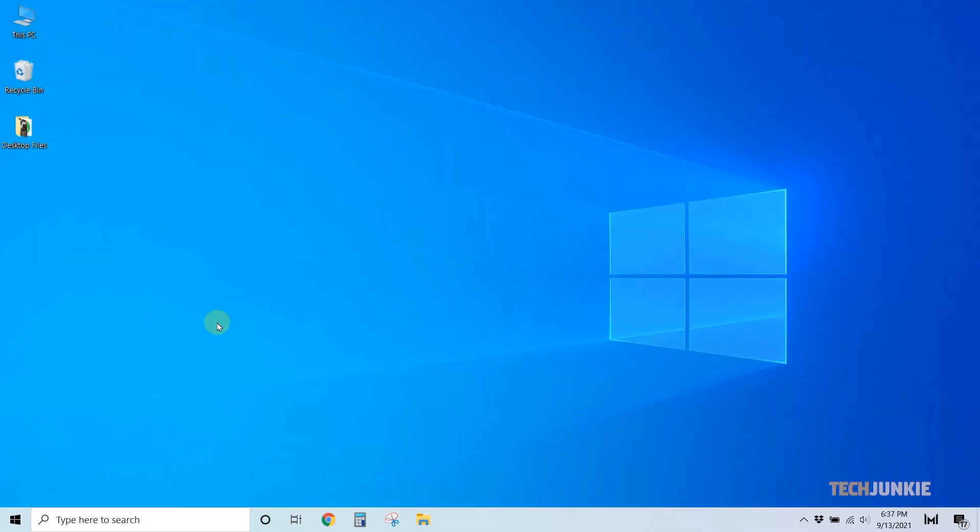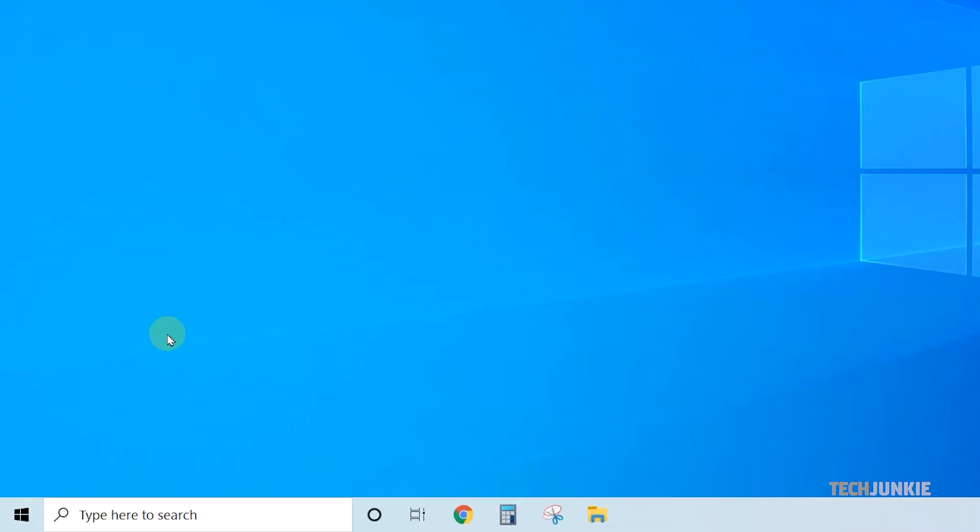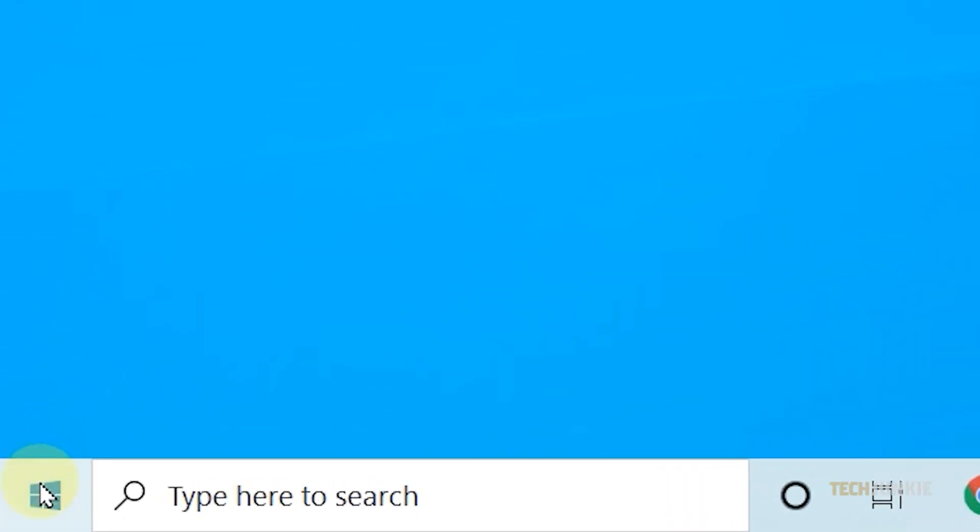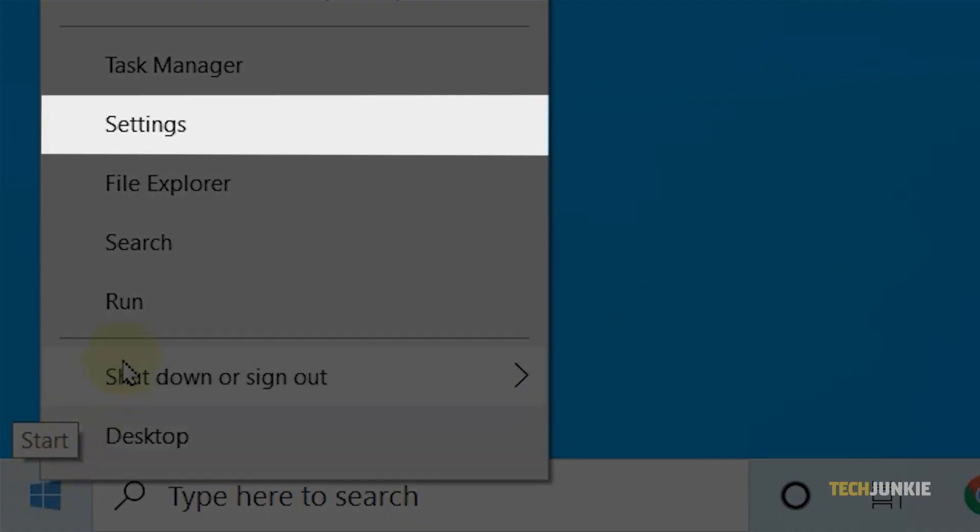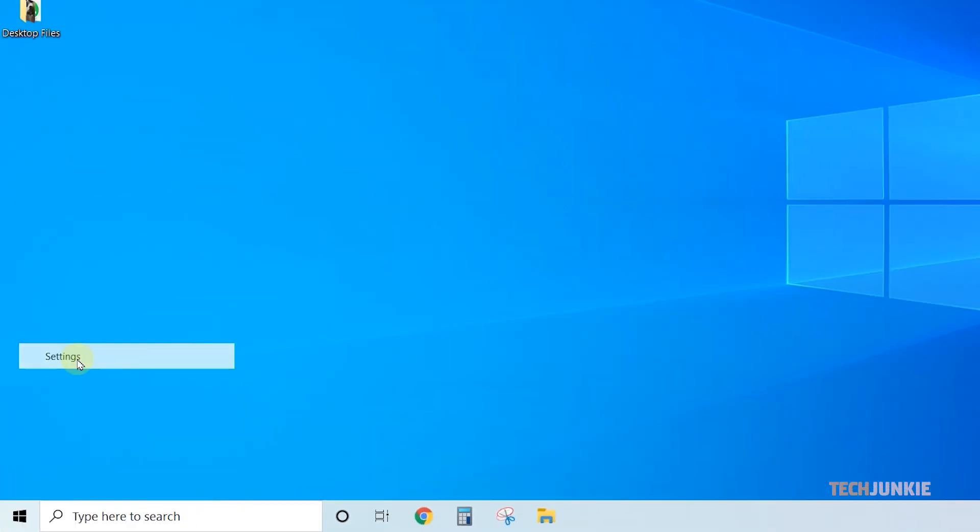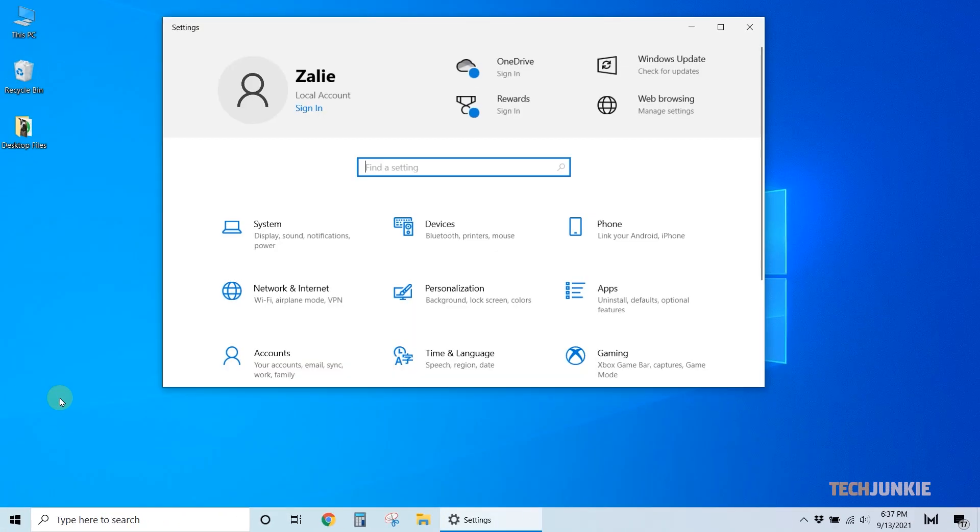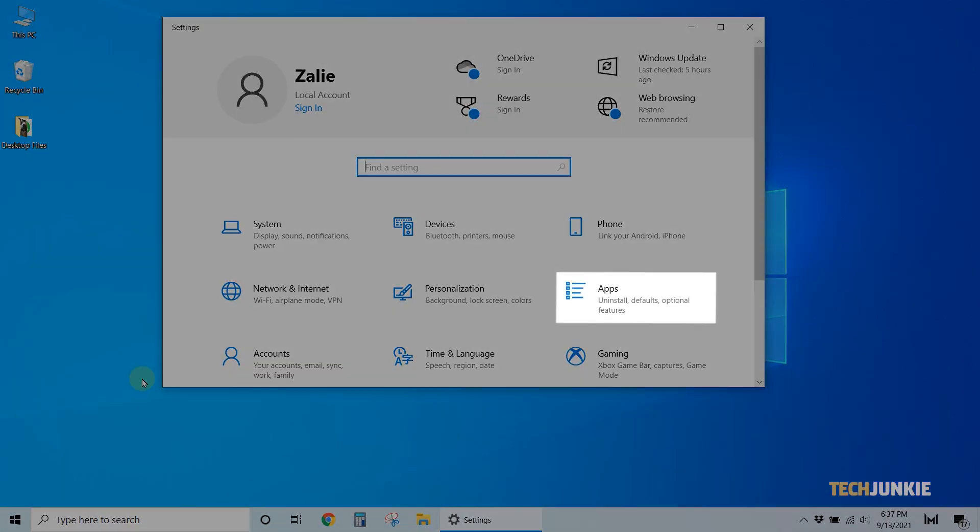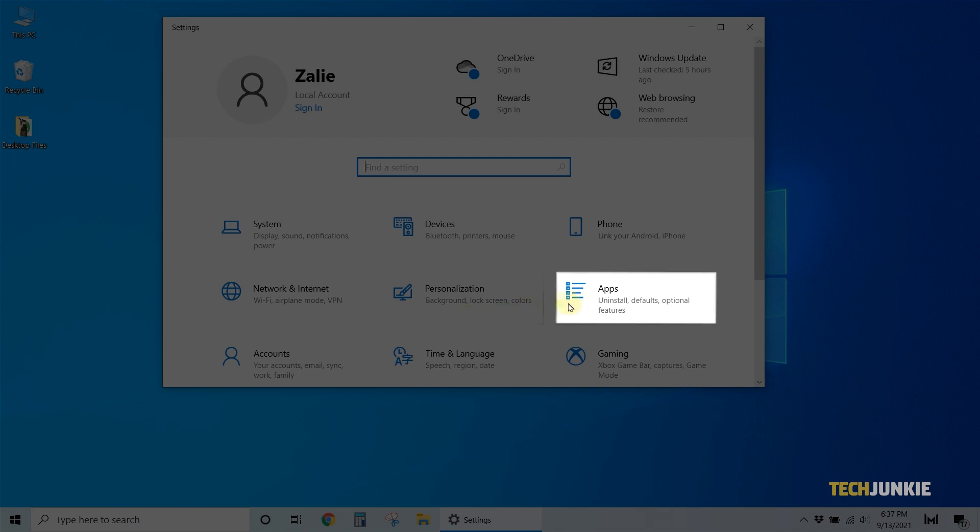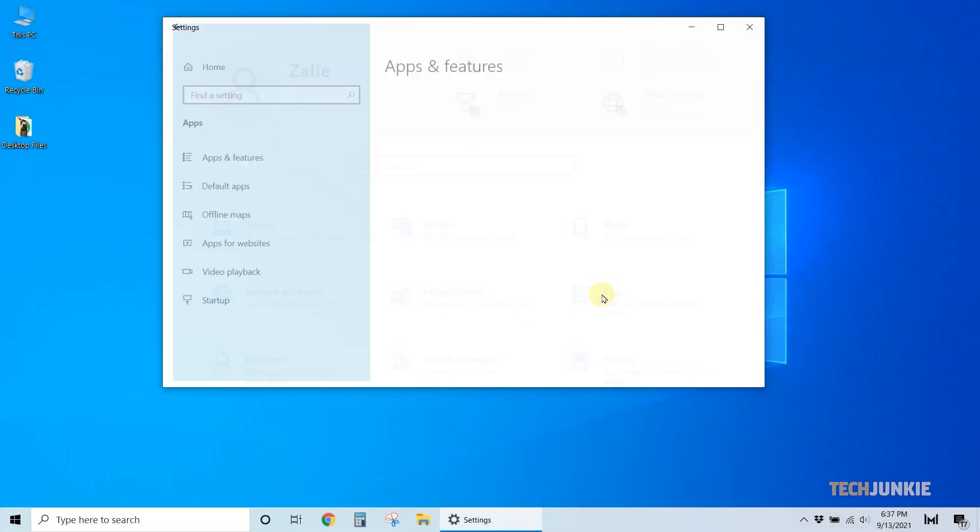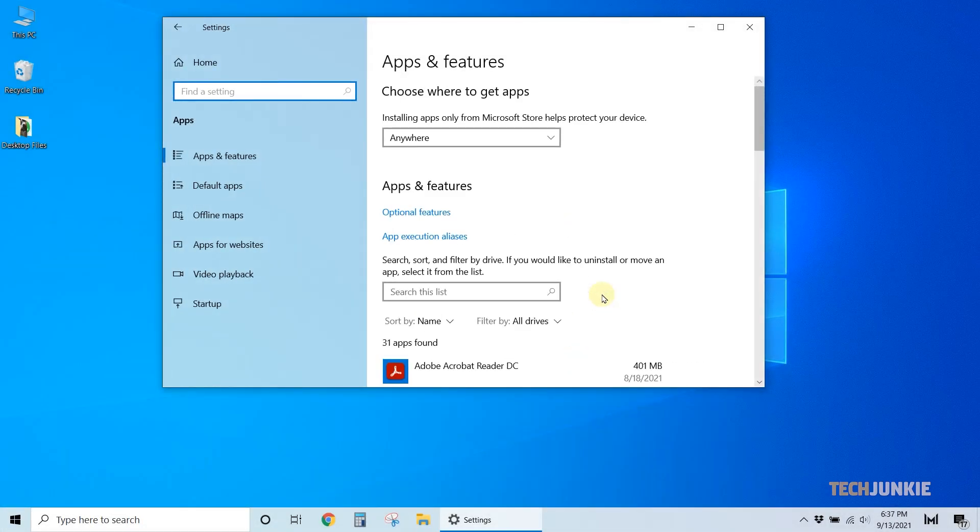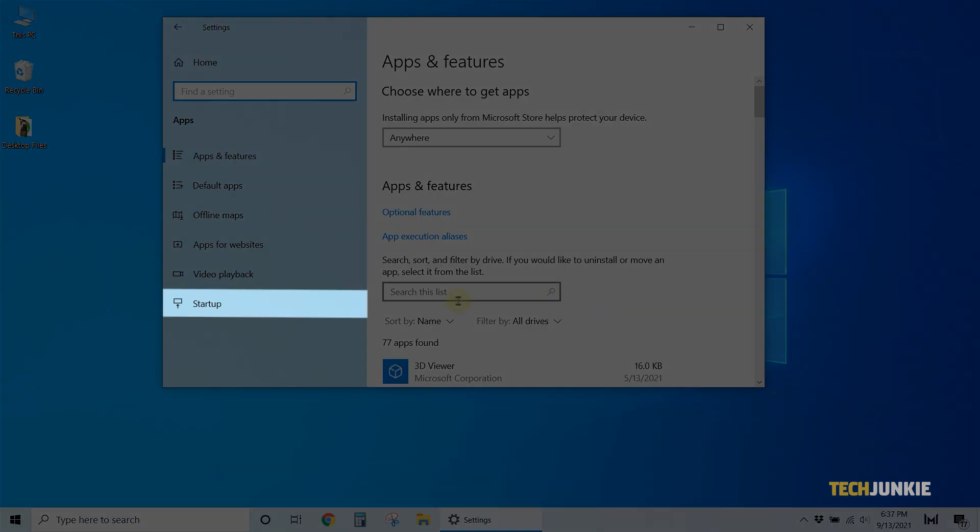Once you've got WhatsApp loaded in, right-click on your start menu, select Settings, then click on Apps. Once the menu loads in, click on Startup on the menu on the left.